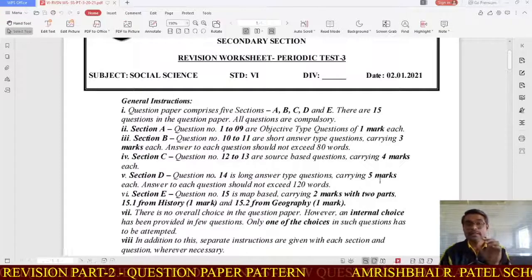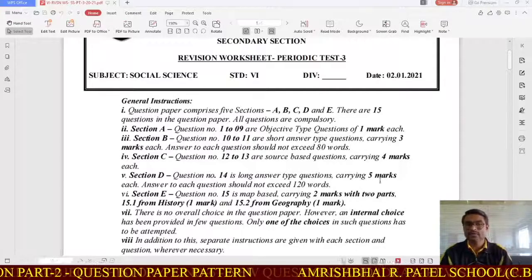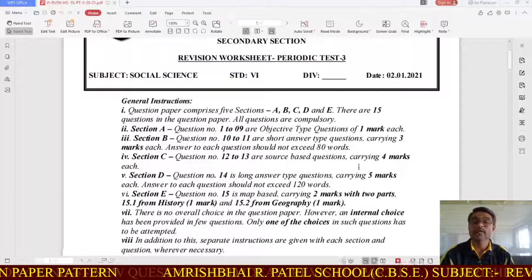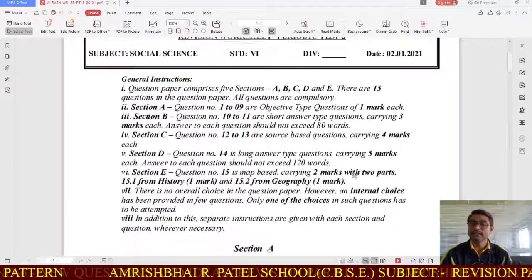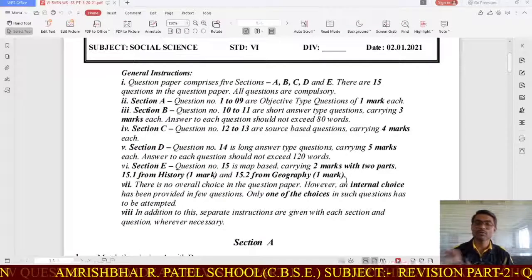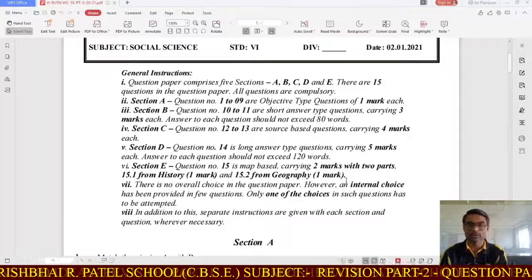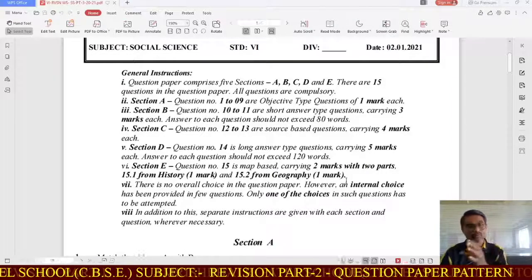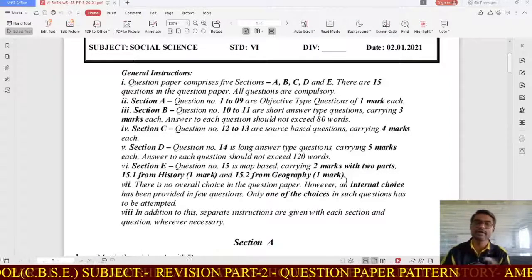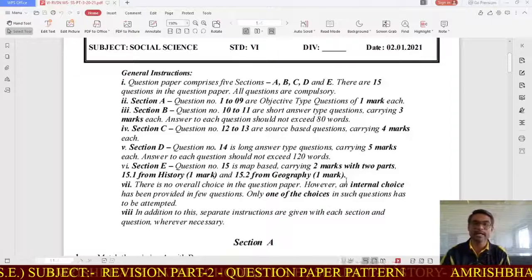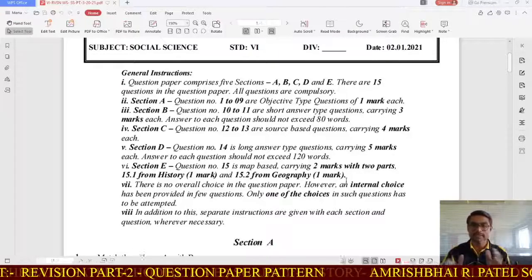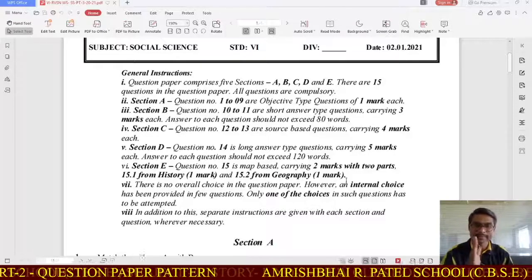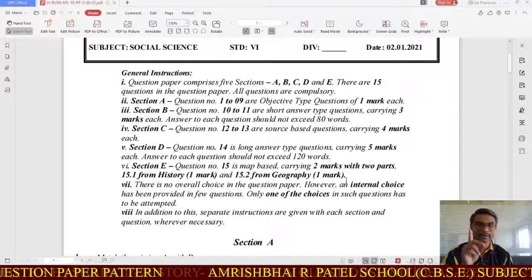In Section A, from question number 1 to 9, these are objective type questions. Different formats may be asked: MCQs, match the columns, fill in the blanks, true or false, and picture-based questions. Each question in Section A carries 1 mark.